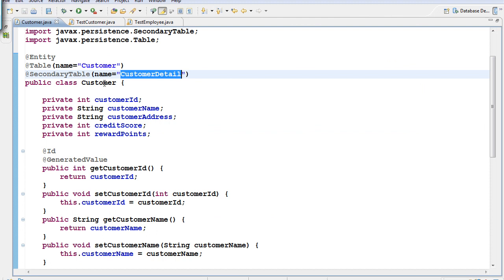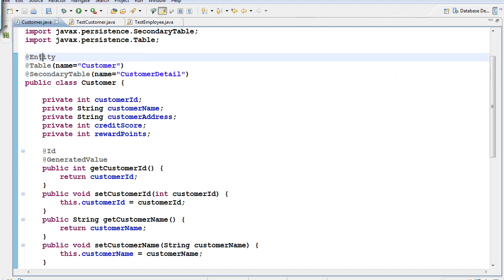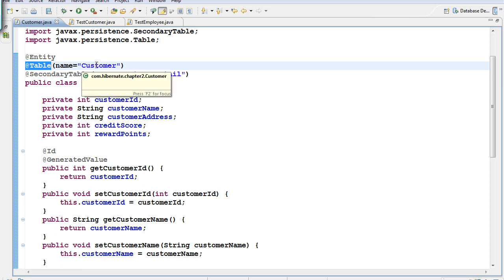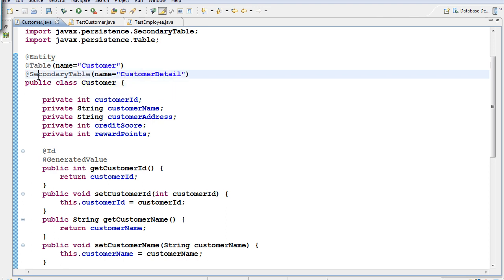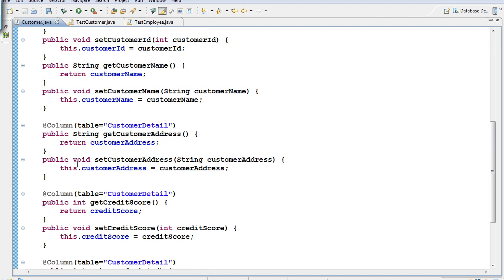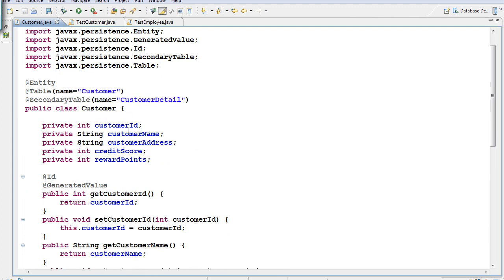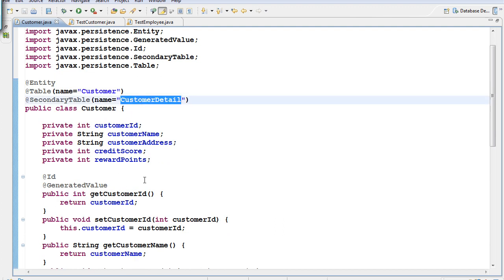To summarize: to split one class into two tables, make it an @Entity, add a @Table annotation with the primary table name, add a @SecondaryTable annotation with the secondary table name, and annotate the getter methods of columns going to the secondary table with @Column(table="secondary_table_name").